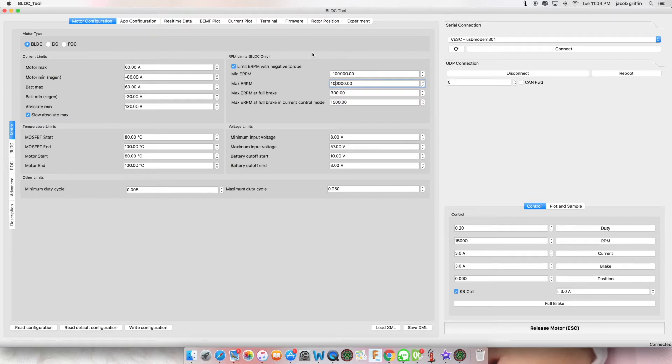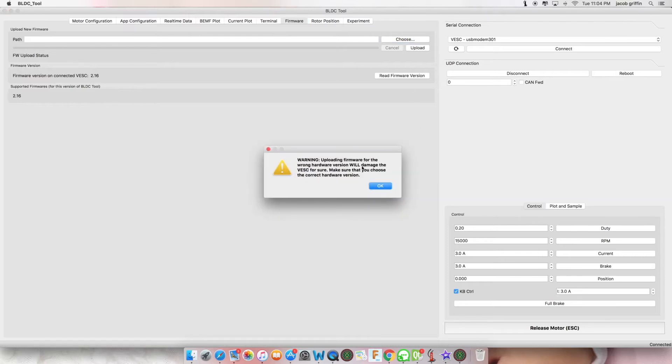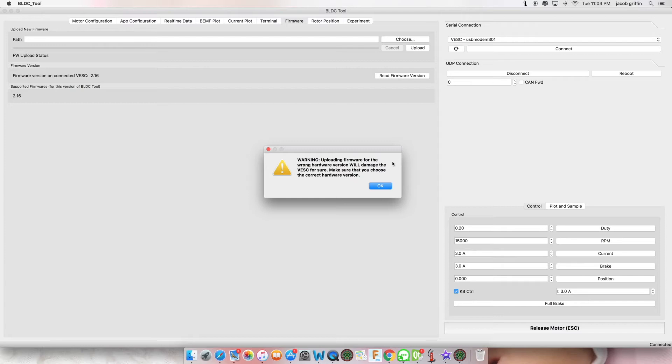Click choose file. A warning will appear: uploading firmware to the wrong hardware version will damage the VESC for sure. Make sure you choose the correct hardware version. This was demonstrated at the beginning of this video.